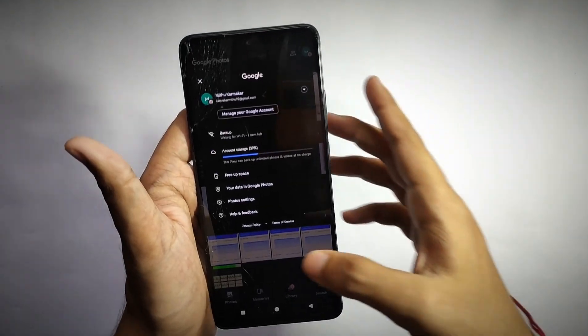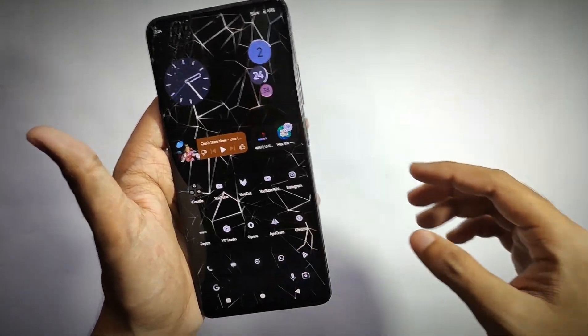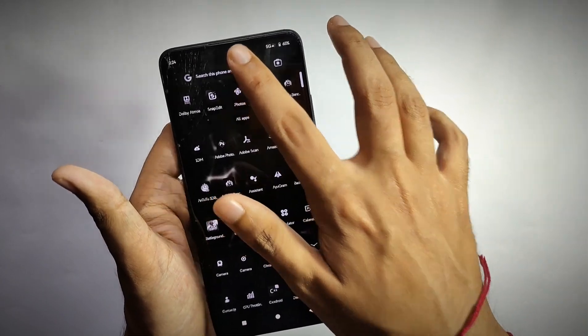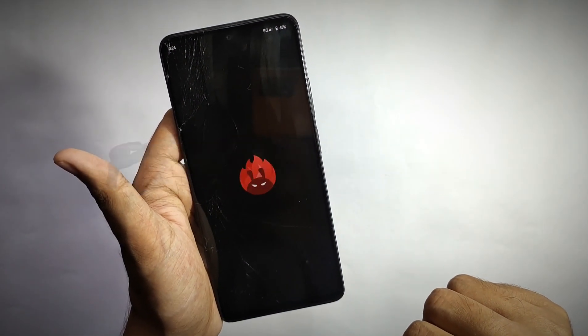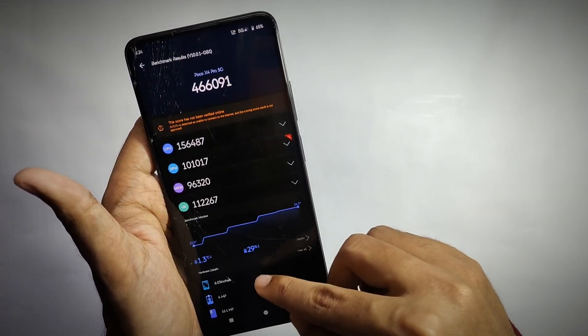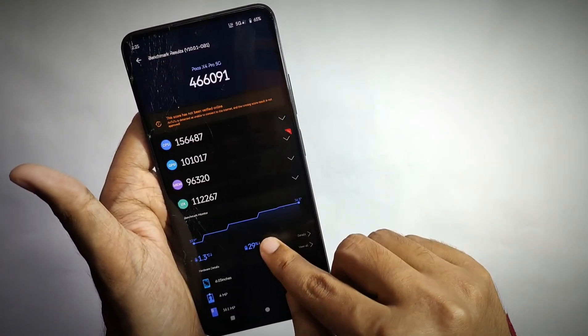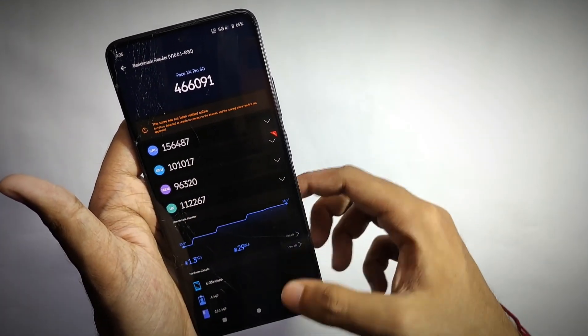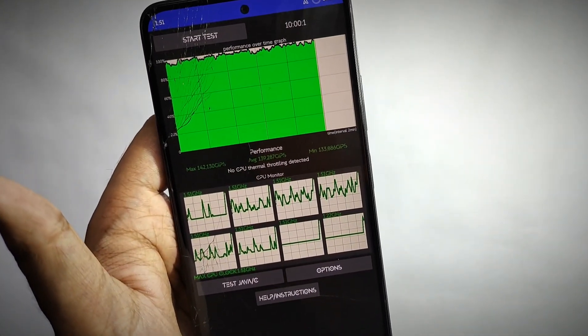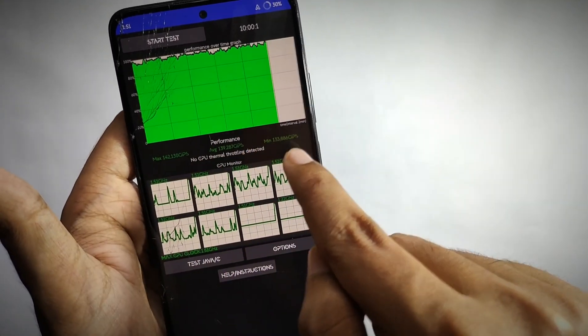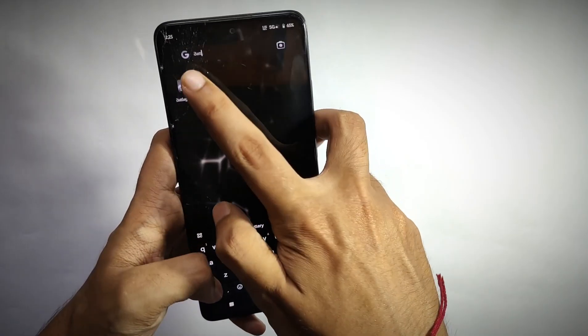Now let's talk about the most important thing — performance. I ran AnTuTu and got a score of about 466k, which is really amazing. While running the CPU throttle test, no CPU throttling was detected. The max chip score came out to about 142k, which is fine.